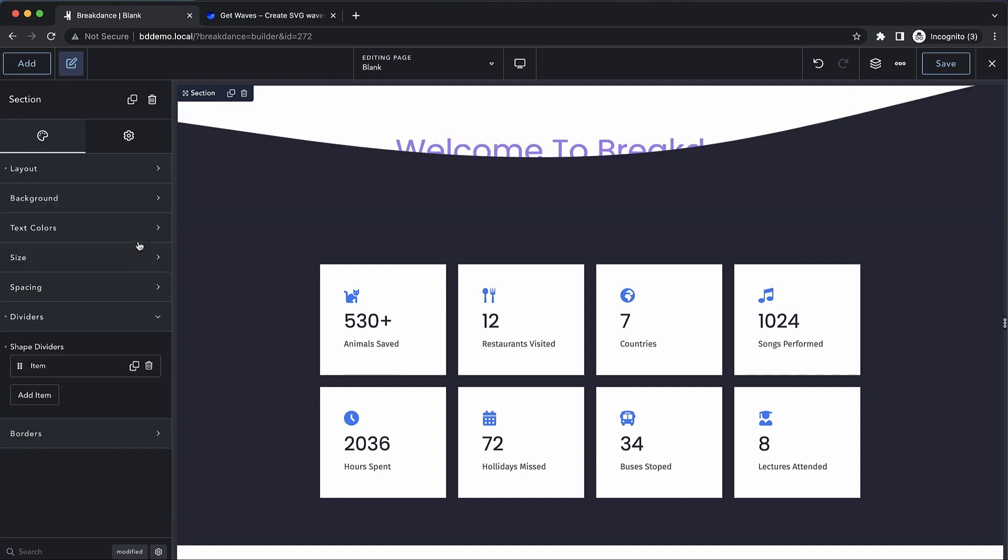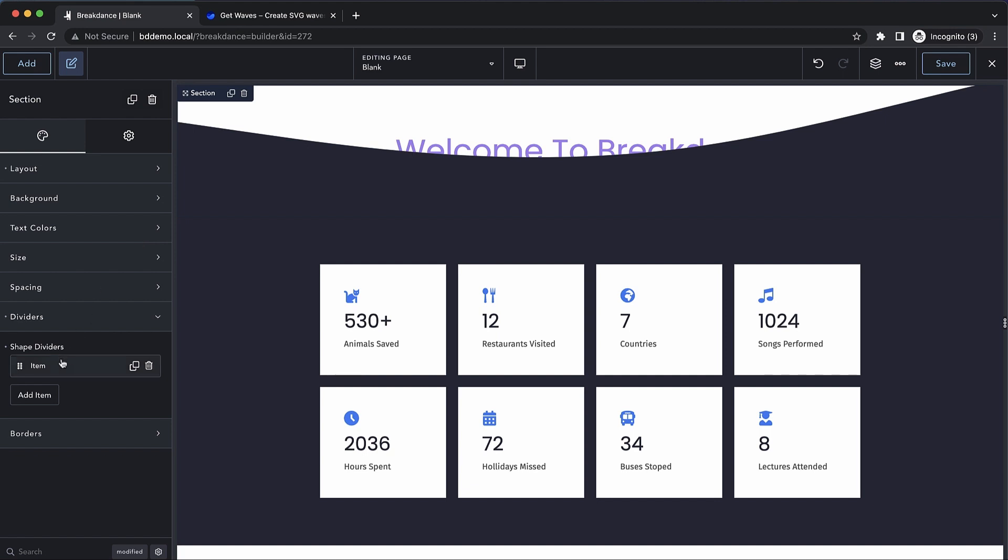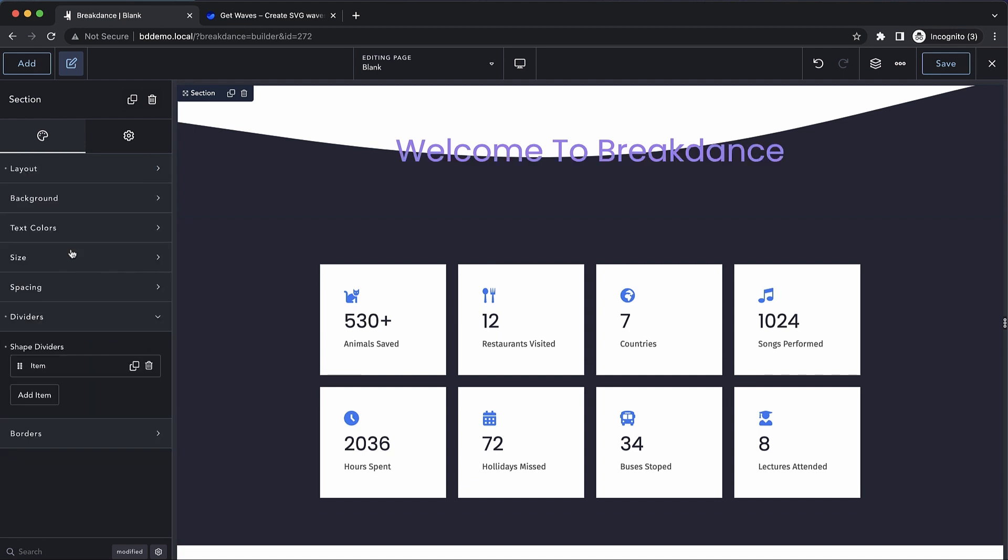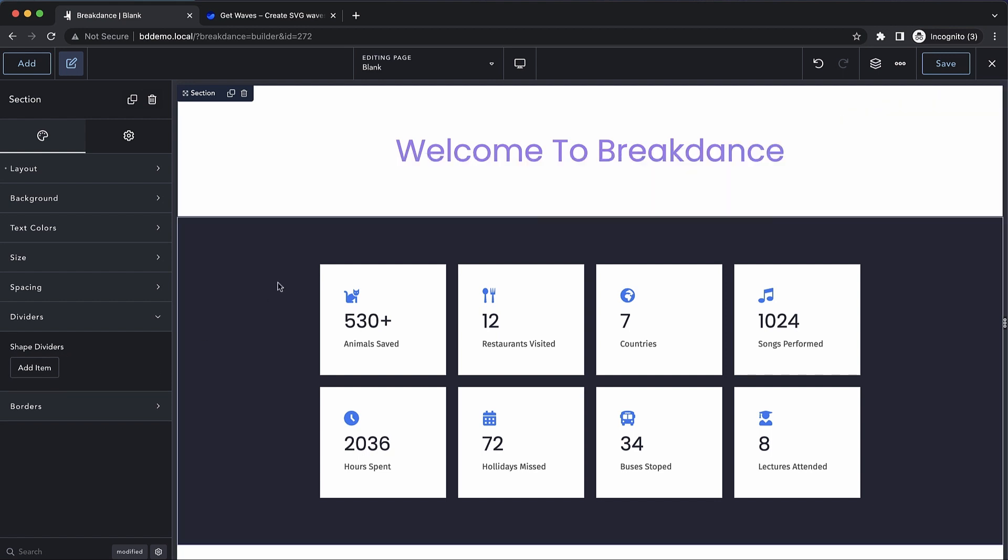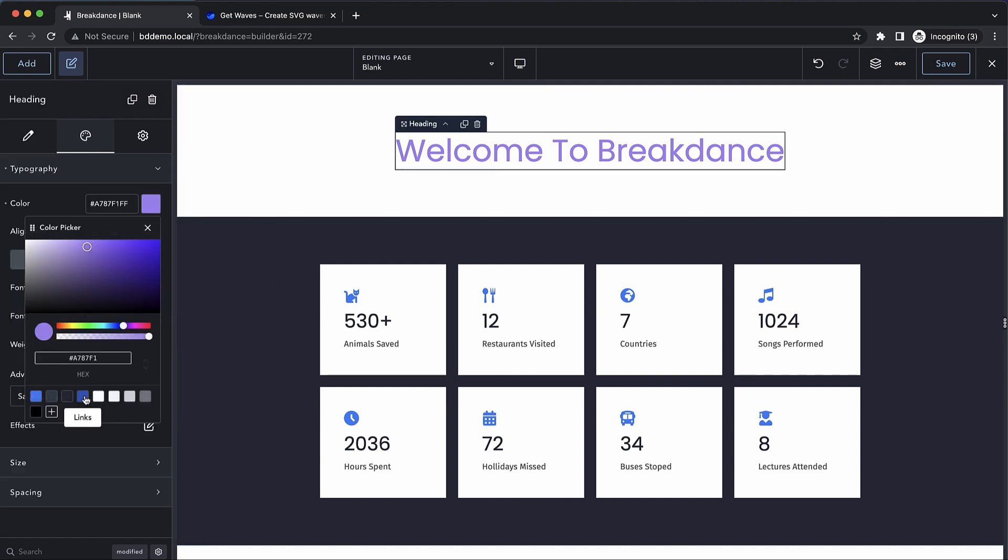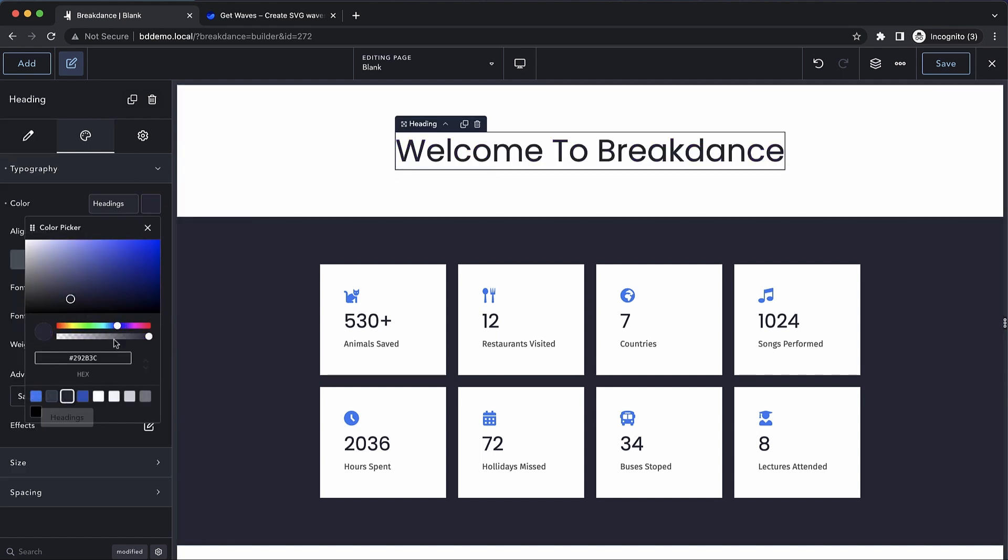Let's delete this extra shape divider for now and turn off the display in front of content option. So that's how to configure an individual shape divider, but you can have multiple shape dividers per section. To illustrate that, instead of having a shape divider in our top section above our darker background section, we'll actually put some shape dividers in the darker background section. Let's adjust this text color back to our brand color and let's go to this section.